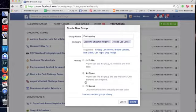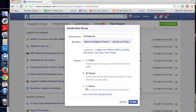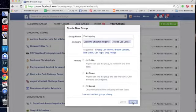We want it to be, anyone can find the group and see who's in it. No, we don't want that. We want this to be a secret group because we want people to feel safe. Create.